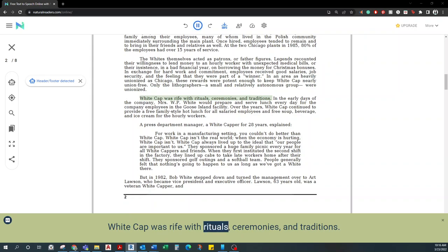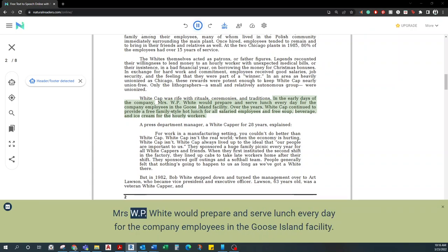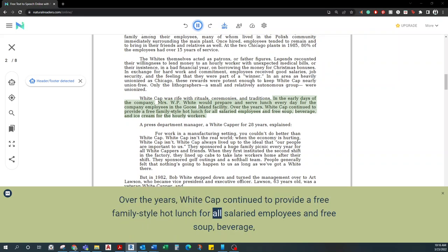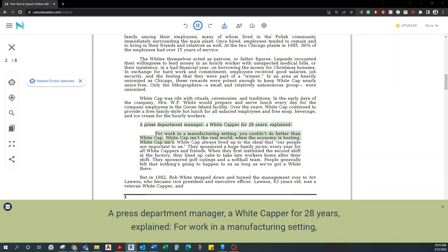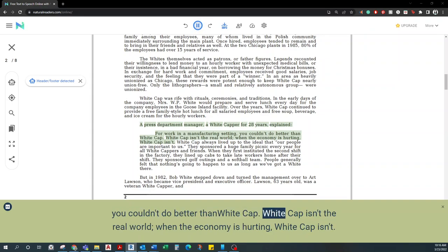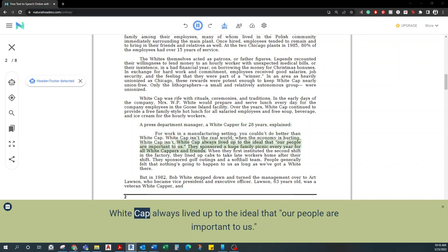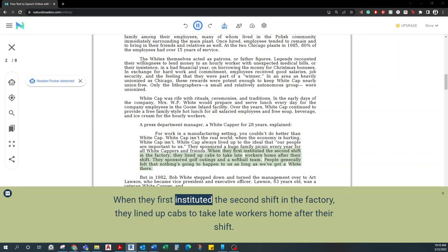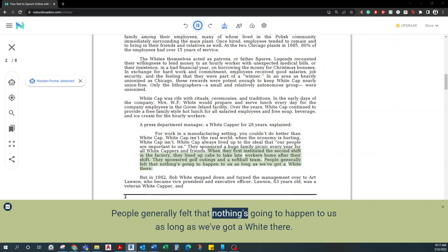Whitecap was rife with rituals, ceremonies, and traditions. In the early days of the company, Mrs. W.P. White would prepare and serve lunch every day for the company employees in the Goose Island facility. Over the years, Whitecap continued to provide a free family-style hot lunch for all salaried employees and free soup, beverage, and ice cream for the hourly workers. A press department manager, a Whitecapper for 28 years, explained: For work in a manufacturing setting, you couldn't do better than Whitecap. Whitecap isn't the real world. When the economy is hurting, Whitecap isn't. Whitecap always lived up to the ideal that our people are important to us. They sponsored a huge family picnic every year for all Whitecappers and friends. When they first instituted the second shift in the factory, they lined up cabs to take late workers home after their shift. They sponsored golf outings and a softball team. People generally felt that nothing's going to happen to us as long as we've got a White there.